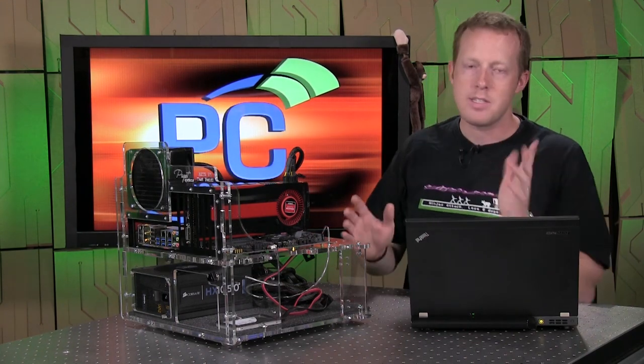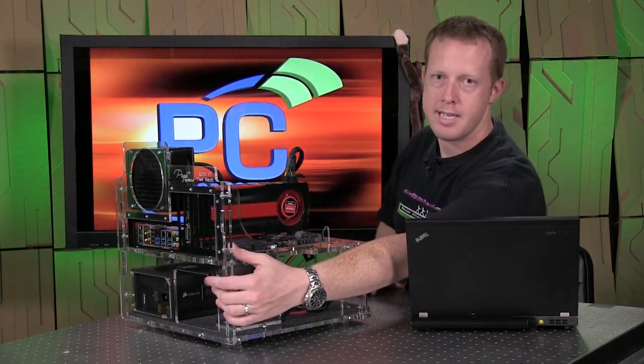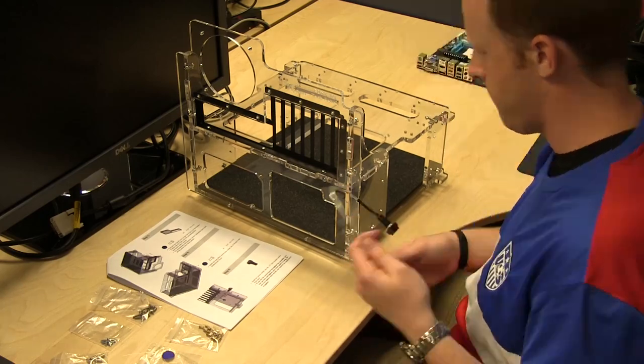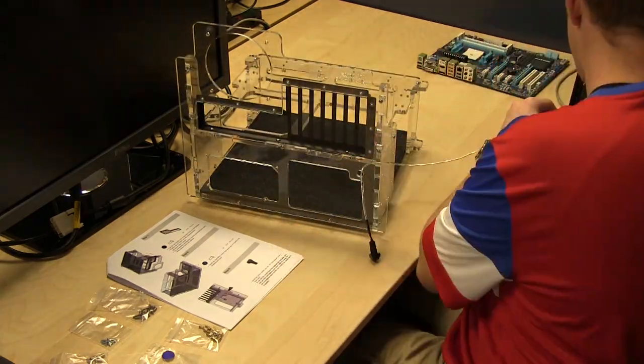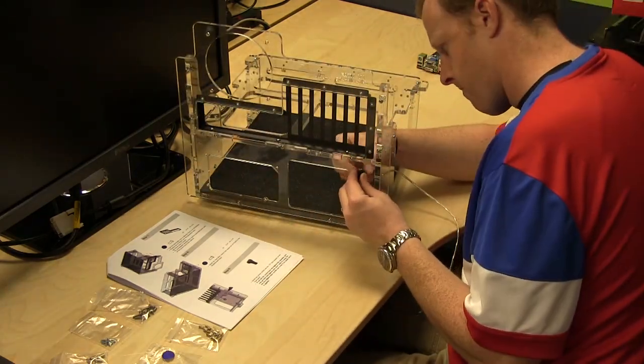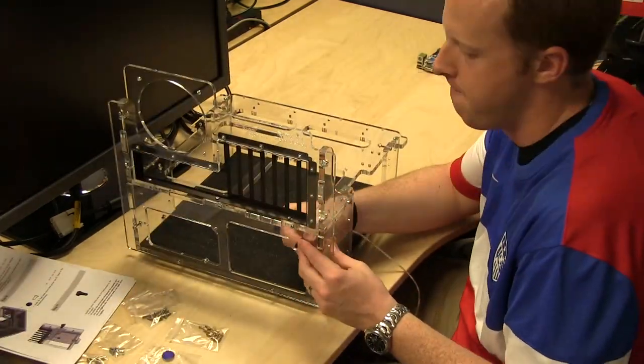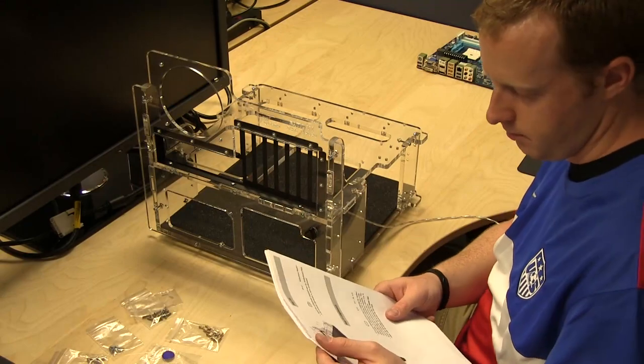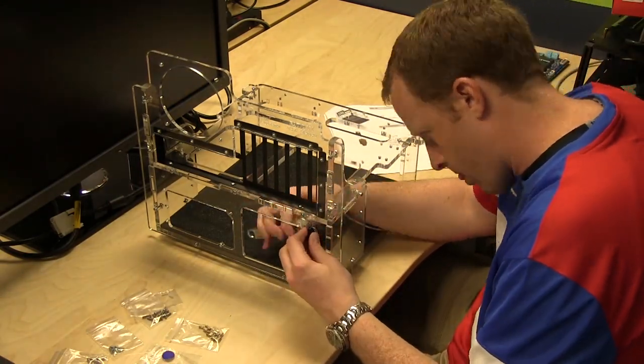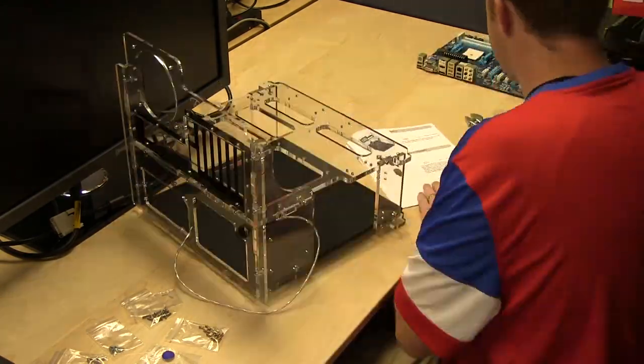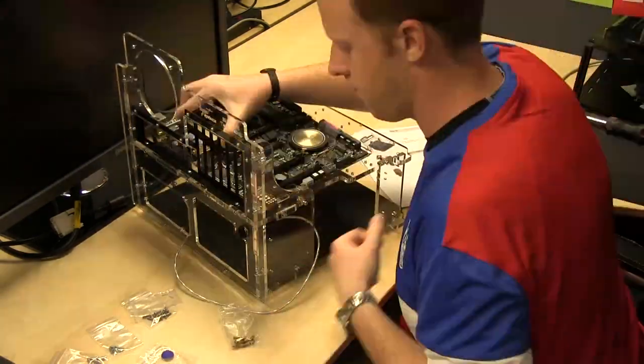Although it seems very minor, the inclusion of this kind of fixed power button up front is nice. So it is only a power button, it's not a reset or anything like that, but they do include some of those accessories in the box.